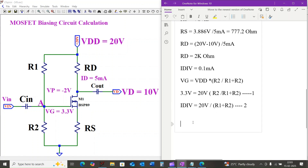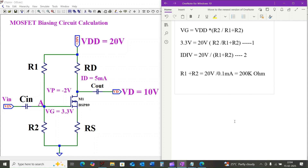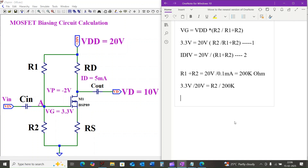R1 plus R2 equals VDD divided by the divider current, which is 20 volts divided by 0.1 milliamps, equal to 200 kilohms. Plugging into equation 1: 3.3 volts divided by 20 volts equals R2 divided by 200 kilohms, so R2 equals 0.165 times 200 kilohms, which equals 33 kilohms.